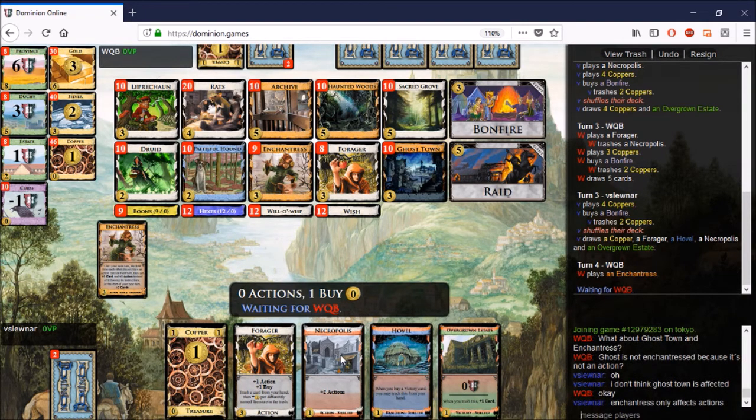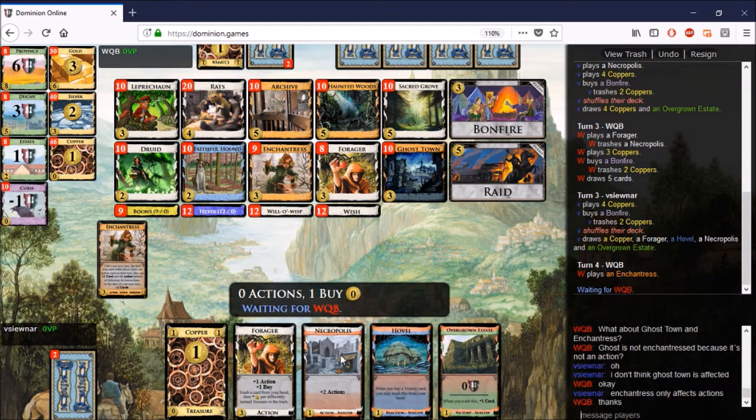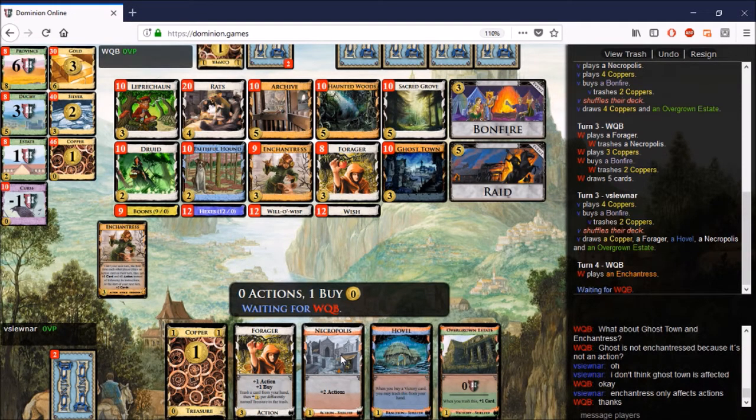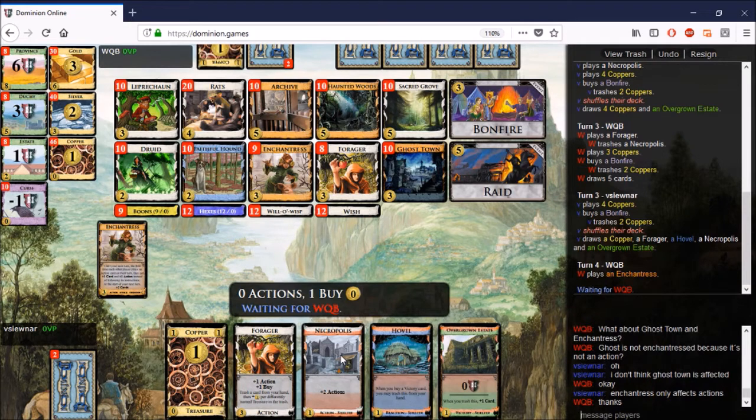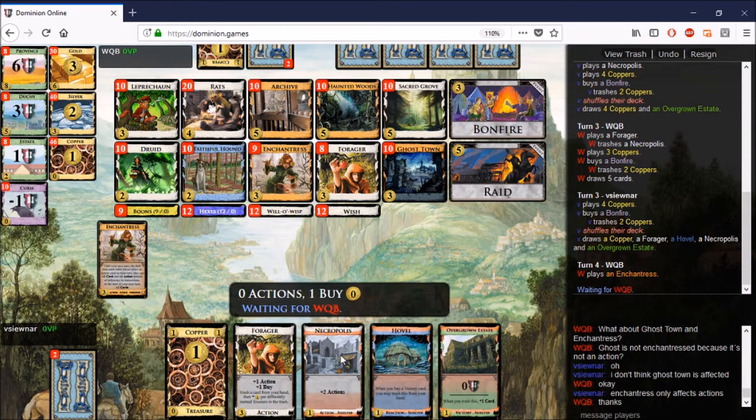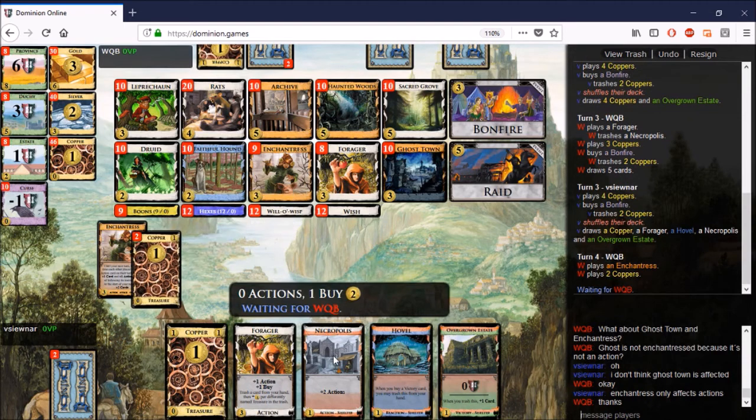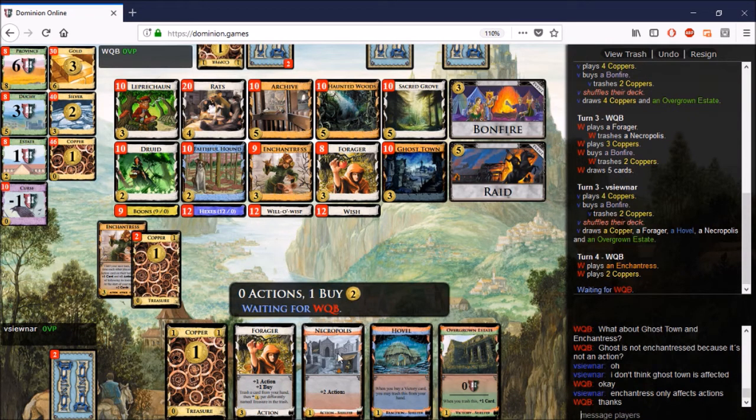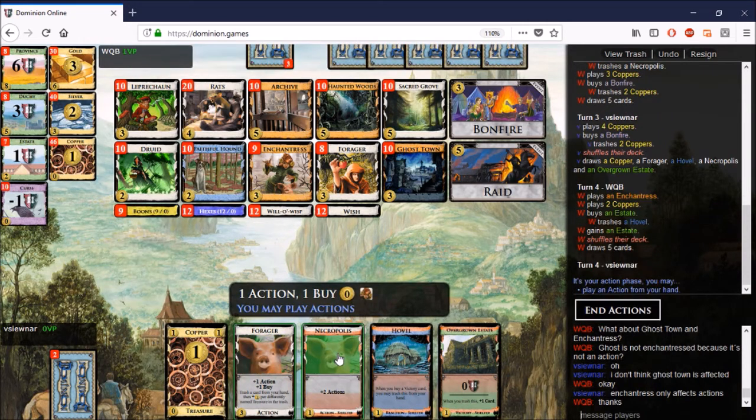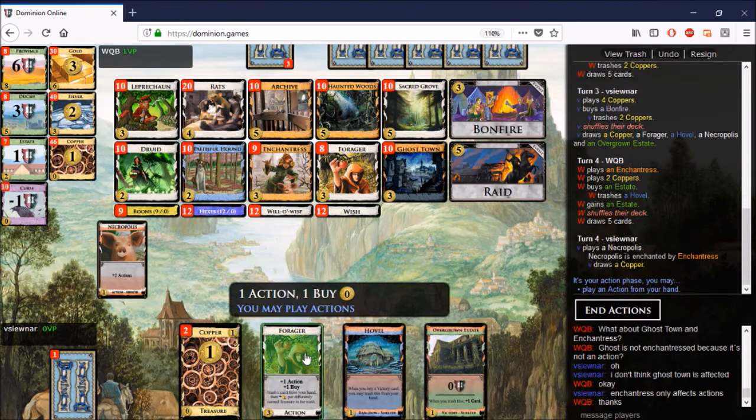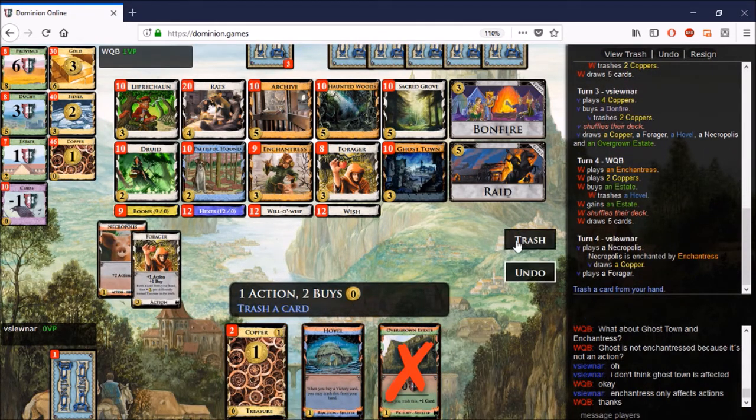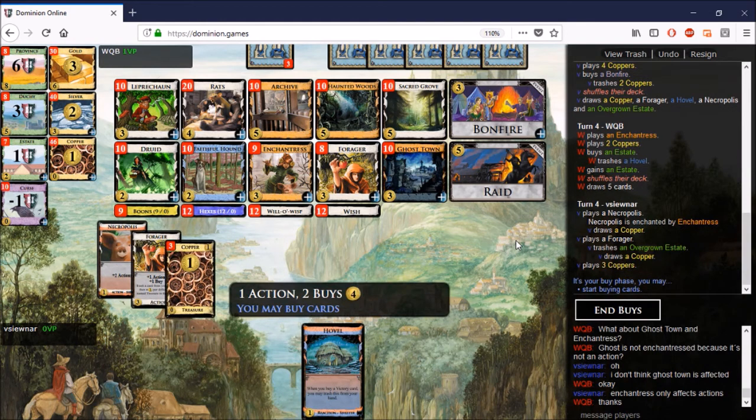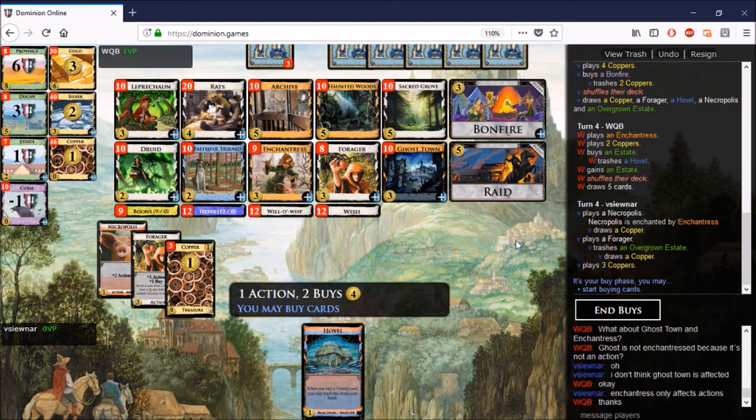So knowing that the Necropolis was in the back also prompted me to Bonfire. I expected the Enchantress here, meaning that I could use this Necropolis to draw a card, actually. So with the Shelters on the board, Enchantress kind of makes Necropolis more flexible. Lets me draw a card here. I don't have use for the actions quite yet, so that's nice. It will allow me to draw through to the end of the deck here. So I am going to trash the Overgrown Estate just to drop everything and pick up a Silver at this point.